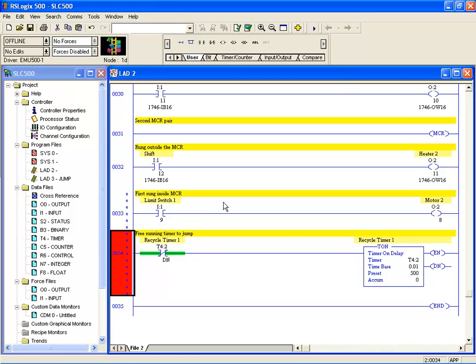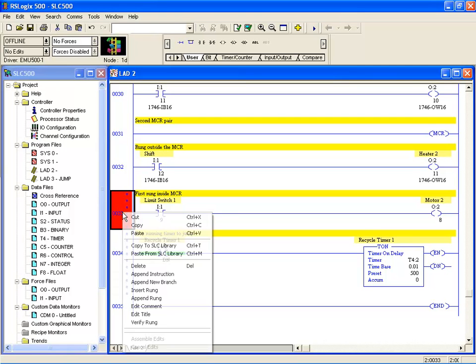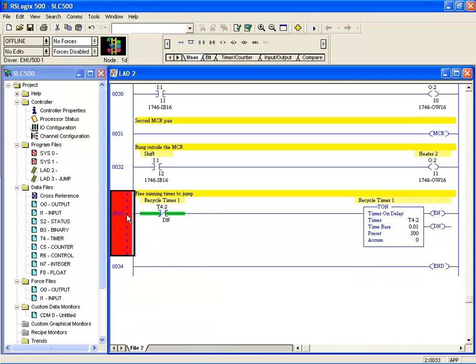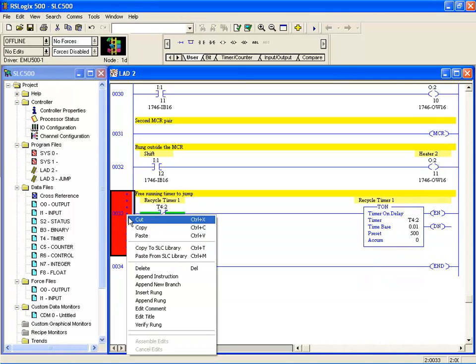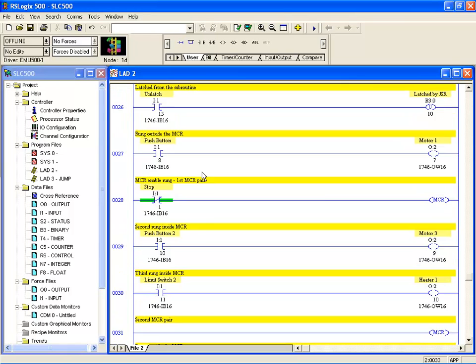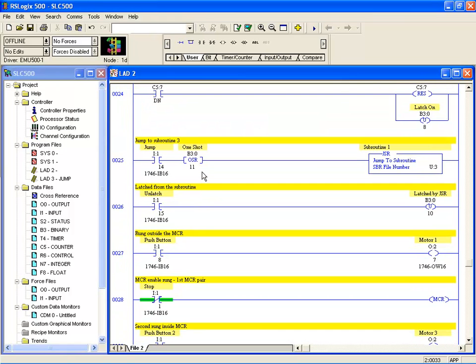There we have very easily copied from one ladder file to another. That's a very handy feature if you do lots of work. We've talked about templates in other lessons. You could have a template of regular functions you could just pop into new files by opening it, and all you need to do is sort out the addressing. Right click delete will get rid of, or cut will get rid of the rungs you don't want. Very easy to use copy and paste and delete.